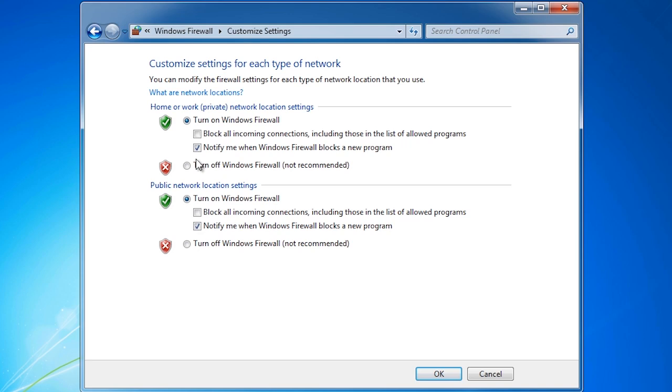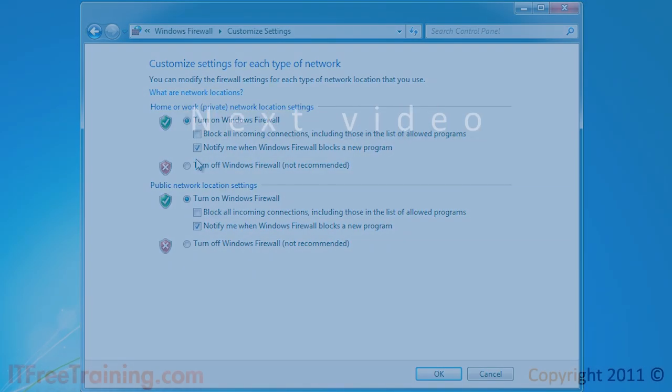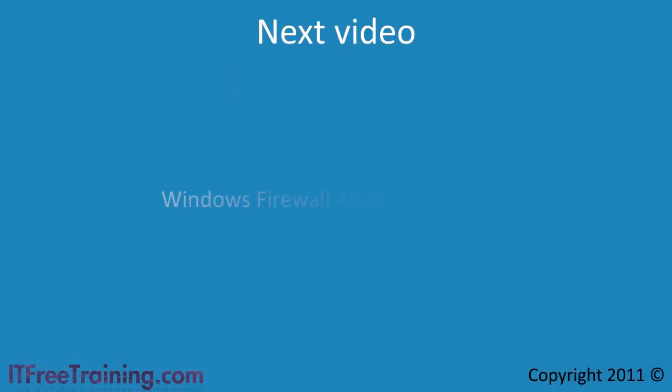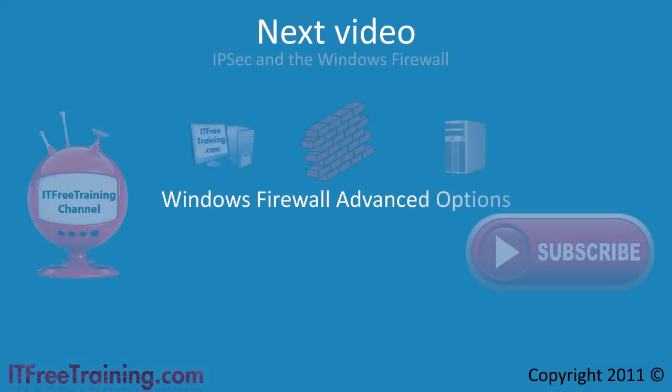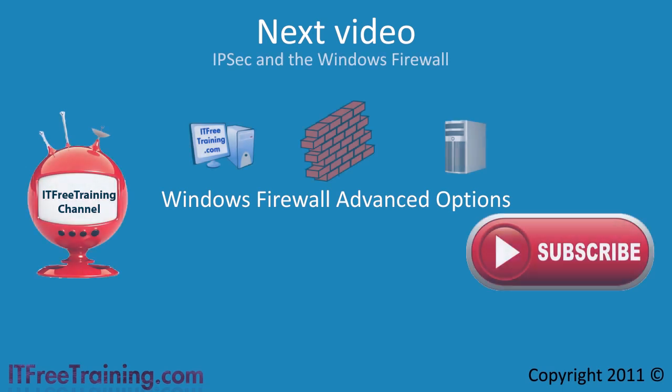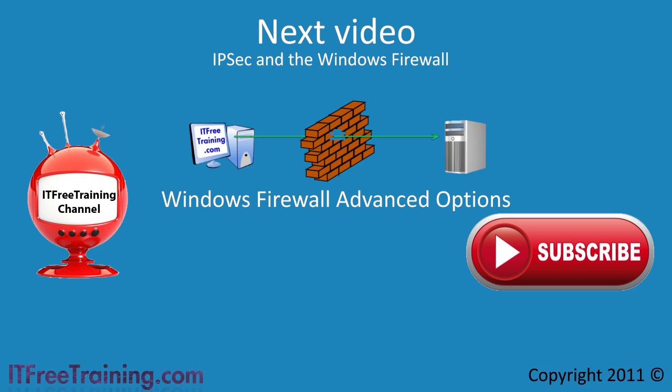This covers all the basic settings for the Windows firewall. In the next video I will look at the advanced options for the Windows firewall. Using this tool you can really customize your firewall. Thanks for watching this video. Remember to go to our website for more videos, exam questions and study guides.